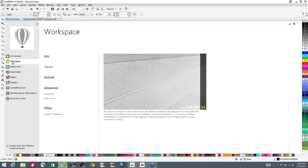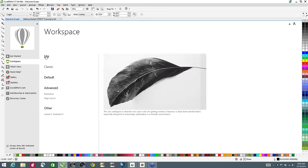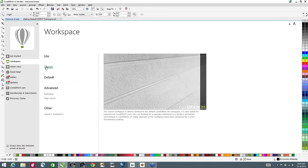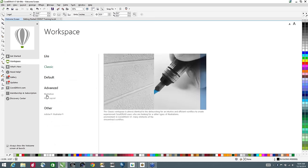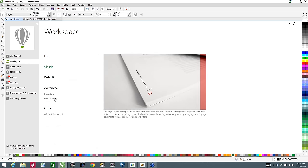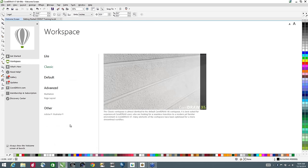The next one down is Workspace. This is something new added in X7 — the ability to access workspaces right upfront. I have a light workspace, a classic workspace which resembles Corel Draw Graphics Suite X6, the default workspace, two advanced workspaces for illustration and page design, and for those new to Corel Draw or familiar with Adobe Illustrator, there's also the Adobe Illustrator workspace. In PhotoPaint there is also a Photoshop workspace.